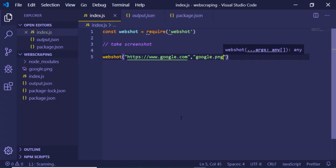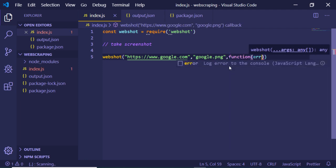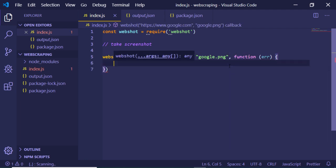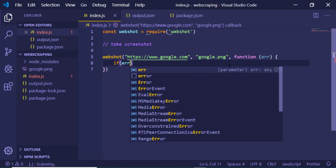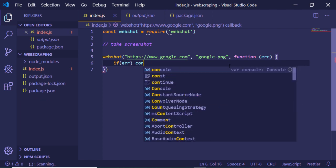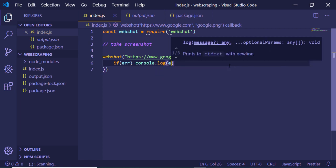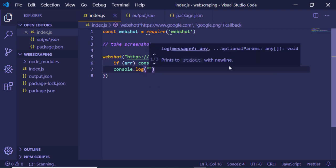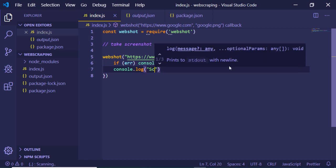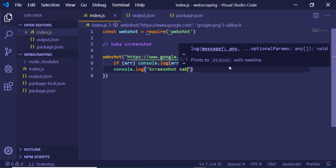Before the callback, you need to give it a name for the PNG file — let's say google.png. The third argument is a callback function: if any error occurs you can console.log the error; if no error occurs we can console.log a message that says 'screenshot saved'.